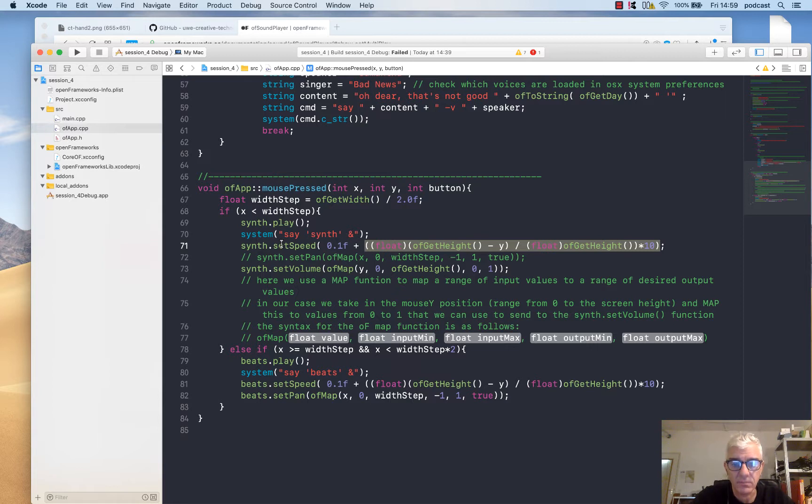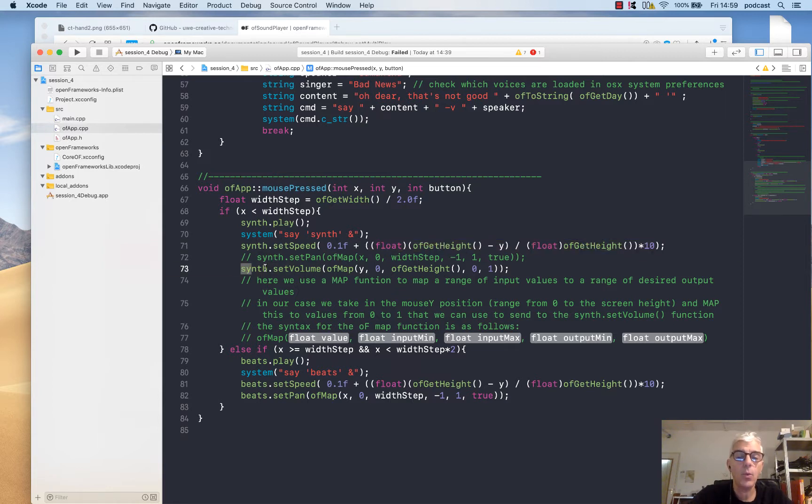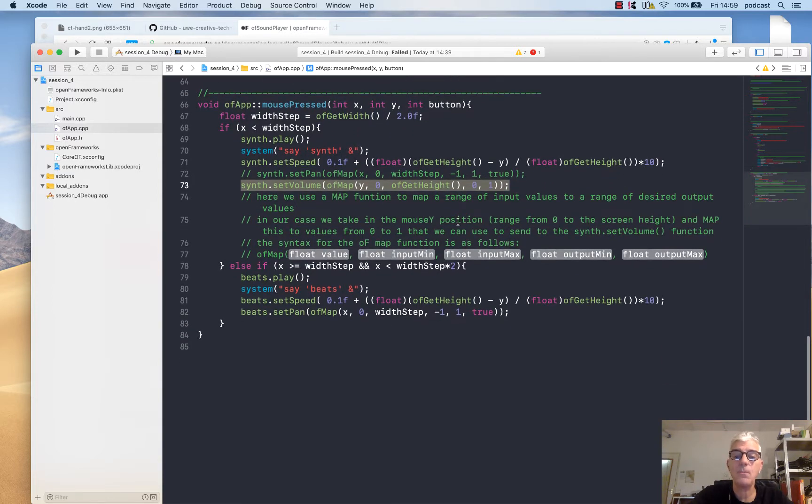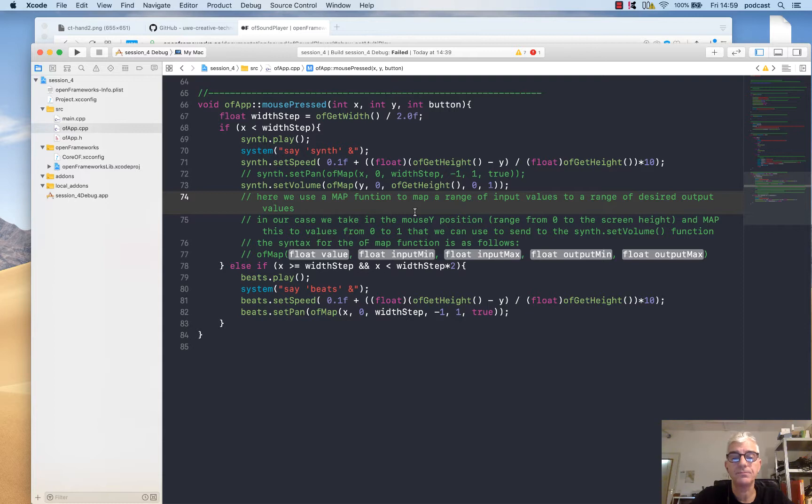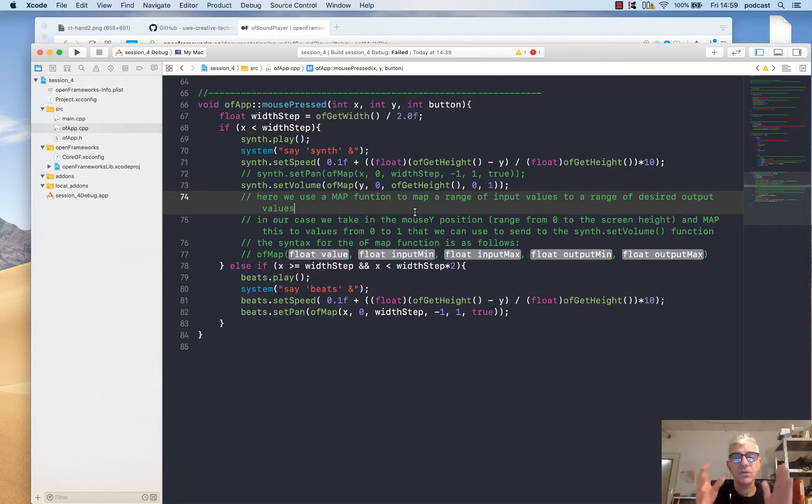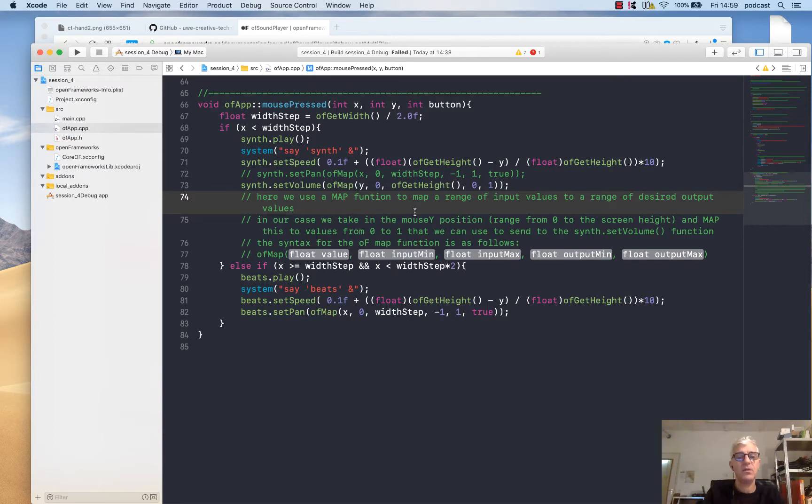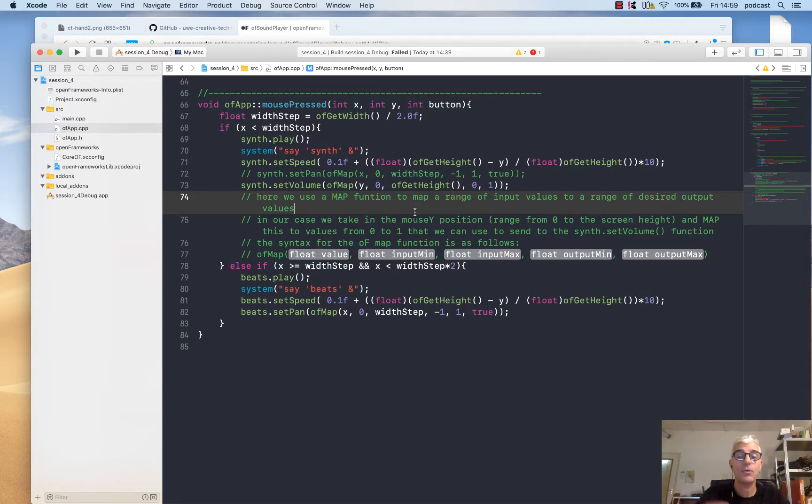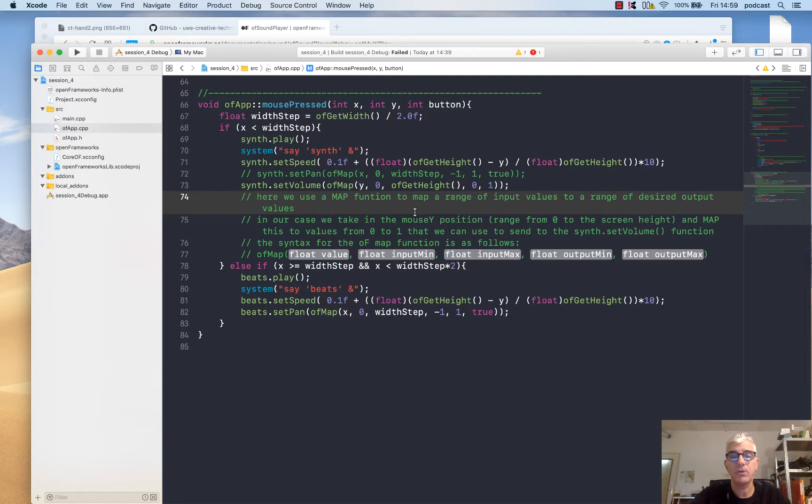We also set the volume, and we're using the map function which we've seen before. We can give it an input value from something and its range. If we're getting a value between 0 and 1, we can tell it to map that to an output of perhaps minus 10 to plus 10, and it will do the appropriate calculations for us.